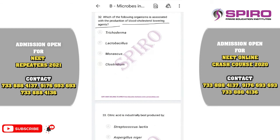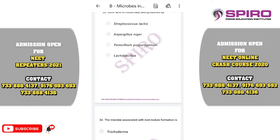Question number thirty-two. Which organism is associated with production of blood cholesterol-lowering agents? It is the yeast Monascus purpureus. Question number thirty-three. Citric acid is industrially produced by the fungus Aspergillus niger. The correct option is option B.